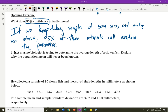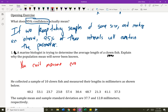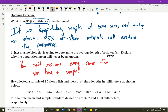A marine biologist is trying to determine the average length of a clownfish — we've got a little Nemo here. Explain why the population mean will never be known. Well, why can't you know the true average length of all the clownfish in the sea? You can never measure every single clownfish — it can't be done. You can't measure every clownfish. You have to take a sample.